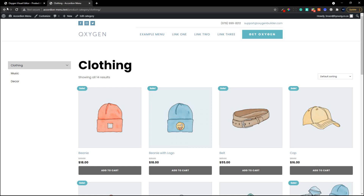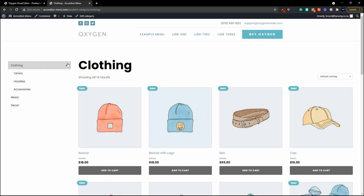We're going to have a look at this great plugin for accordion menus. We can see the accordion in action and I'm going to show you why this is such a great tool to use on your website.